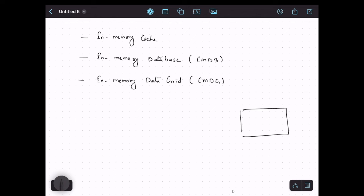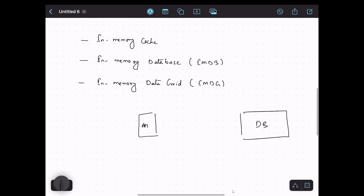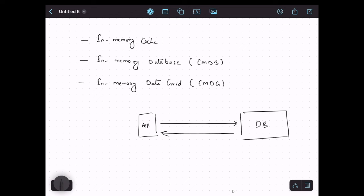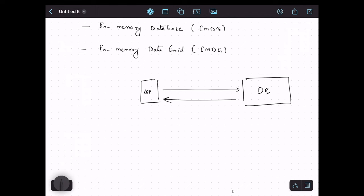Let's say we have a database on the right-hand side which stores some data, and on the left-hand side we have the application. In normal scenarios, whenever the application needs some data it reaches out to the database, and the database returns the data back to the application. The problem is that whenever the application needs data it has to go to the original data source, and when the load increases the number of requests to the database also increases. In such scenarios we start observing slowness between the application and the database. So how do we reduce the latency? We introduce the cache.